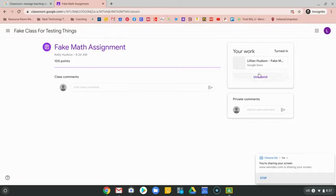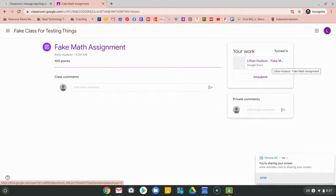Once you've submitted this, you'll notice that you no longer have editing access to this document. You can only view it. Your teacher will need to return it to you for you to be able to edit the document.